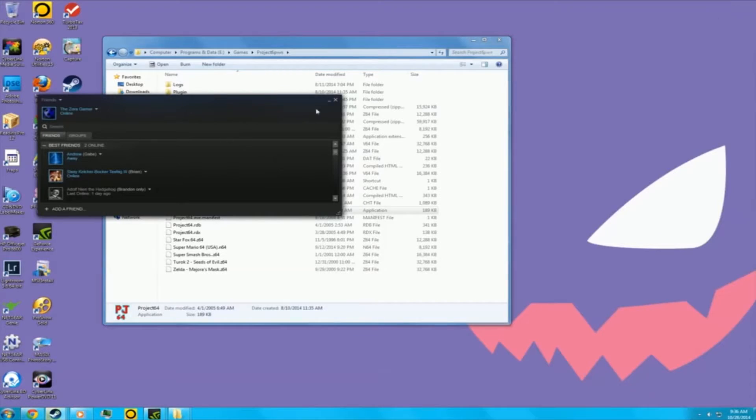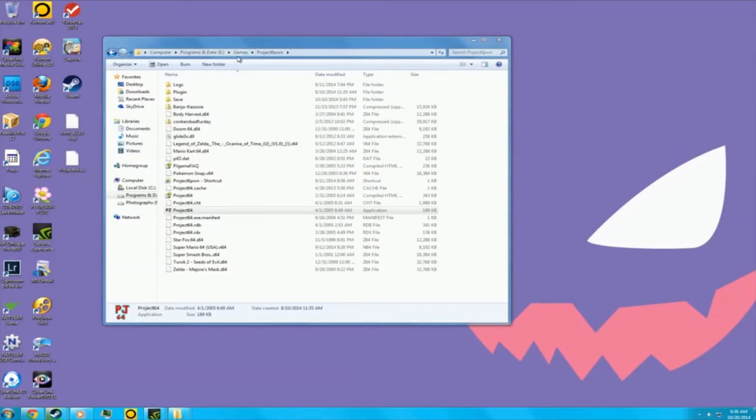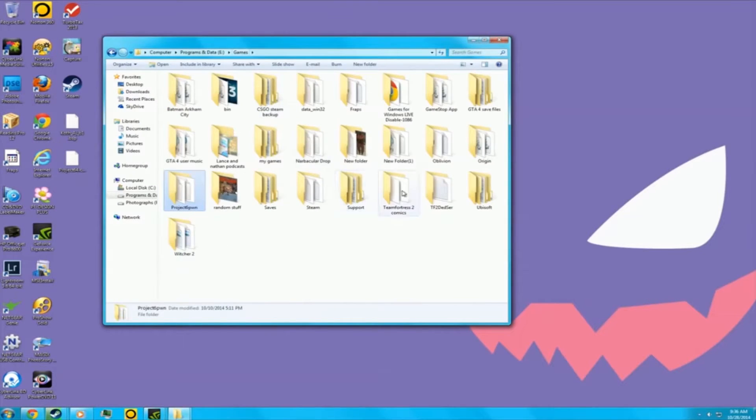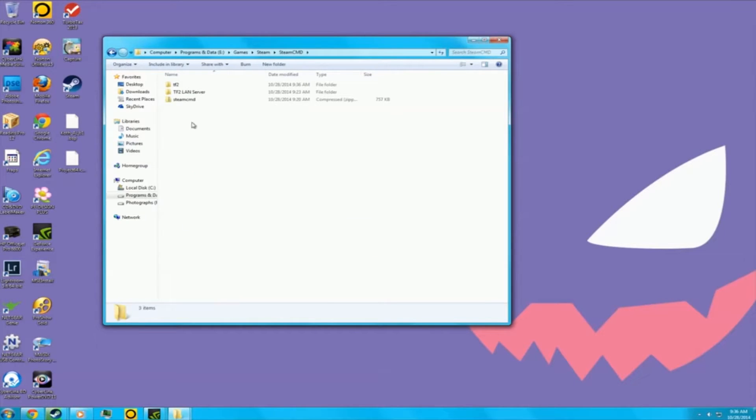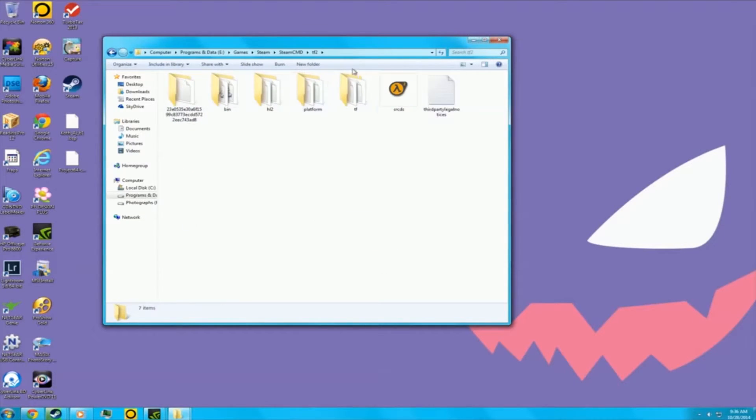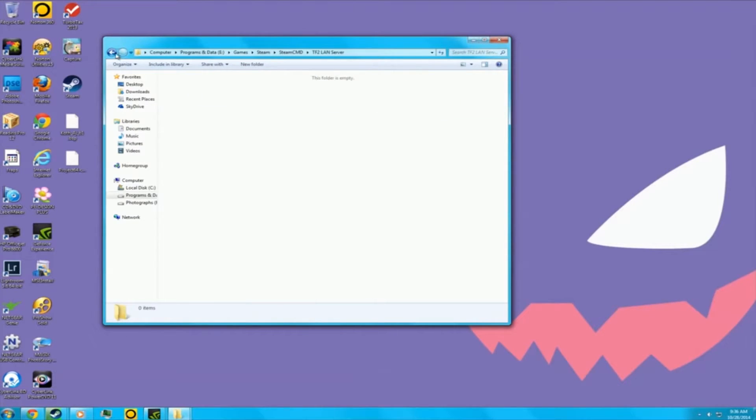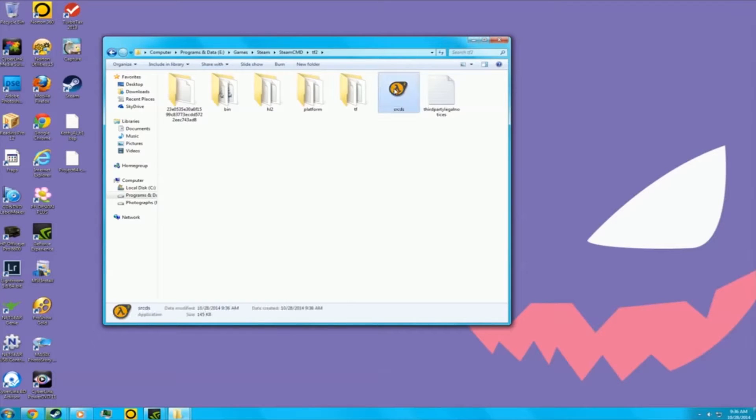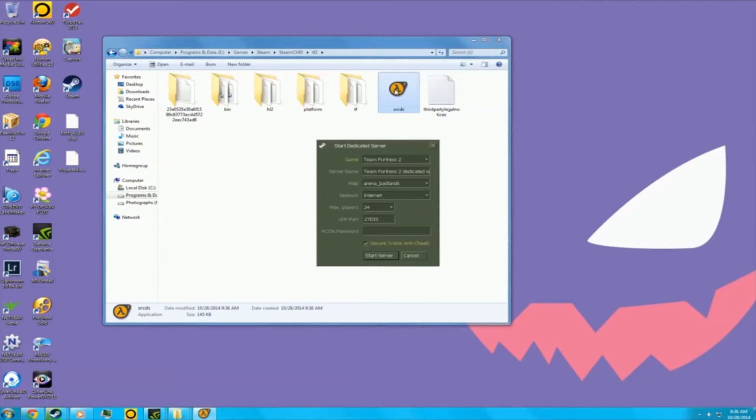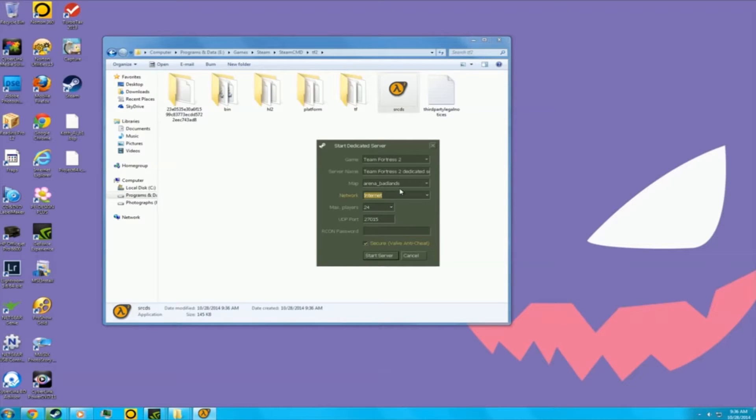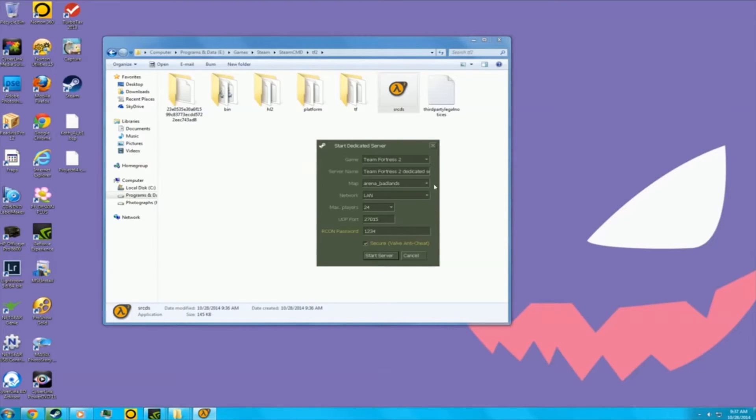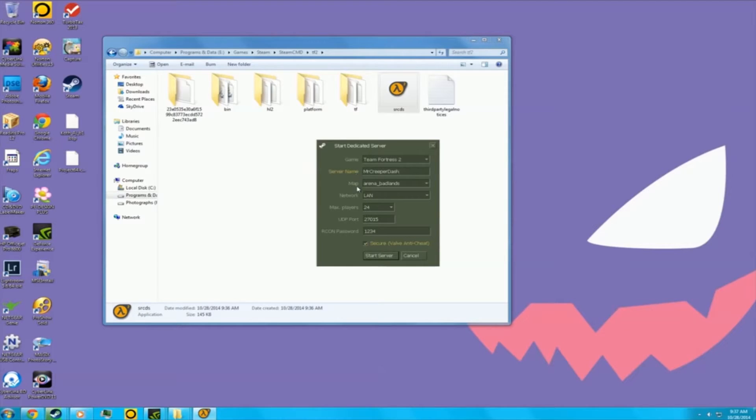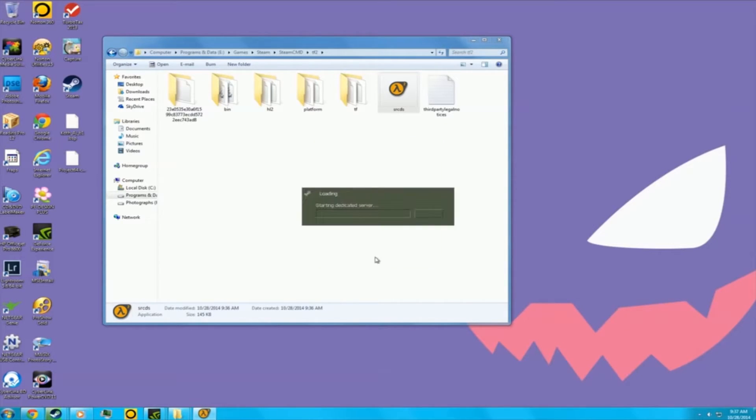Let me go into the Steam folder where you actually had it. If you're going to make a network, you need to port forward, but I'm not going to go over that. Server password, I'm just going to make it 1234 because it's a LAN server. Server name Mr Creeper Dash. Start server.